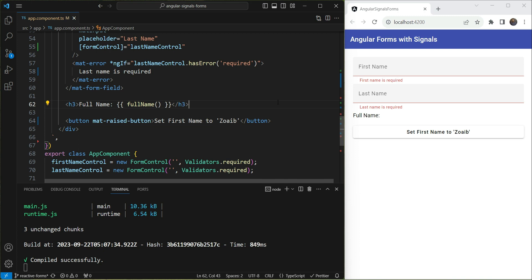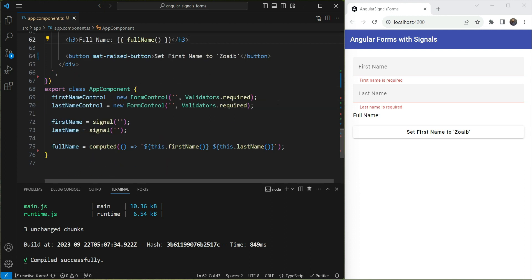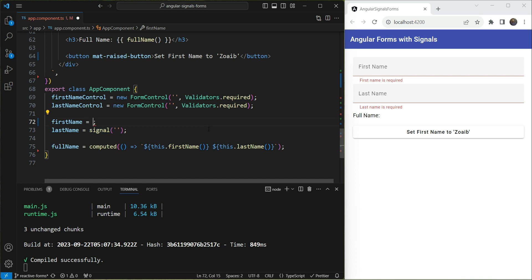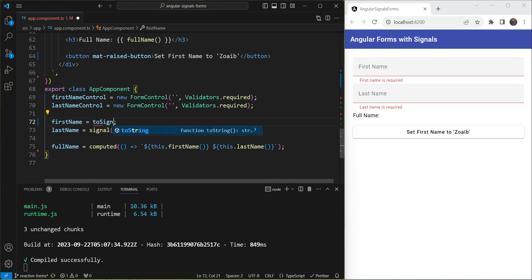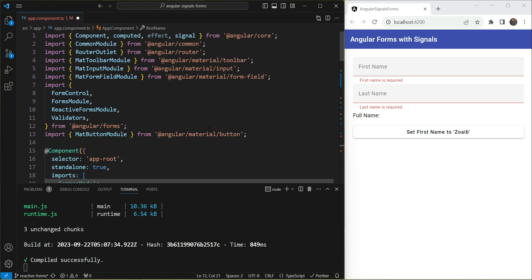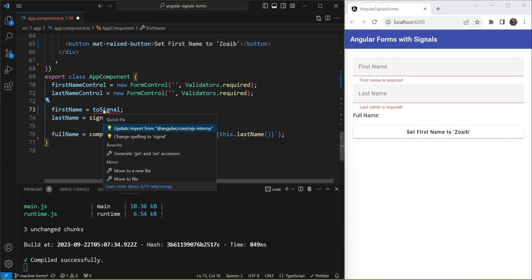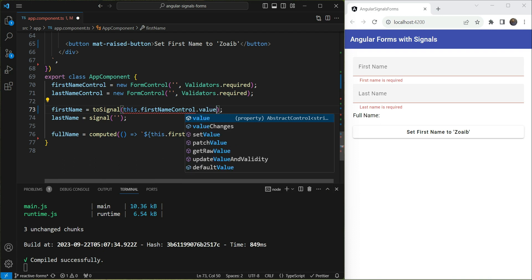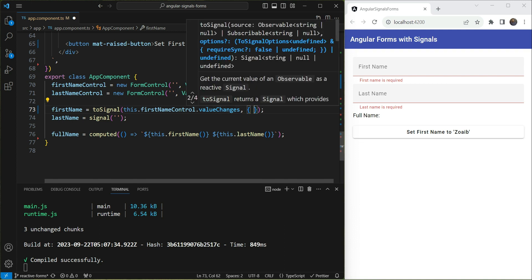Now how do we get the form values into signals and ensure two-way data binding as we had with template-driven forms? Angular exposes values via the `valueChanges` observable. One approach is to use the `toSignal` RxJS interop function to convert those observables to signals — importing it from `@angular/core/rxjs-interop`.